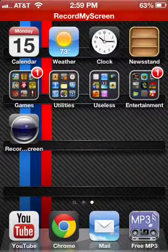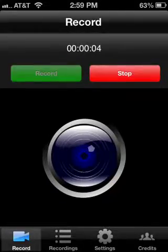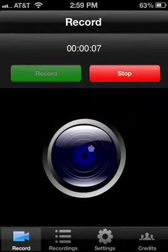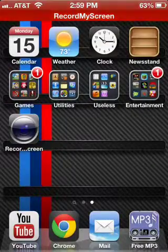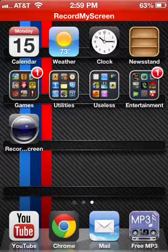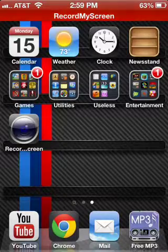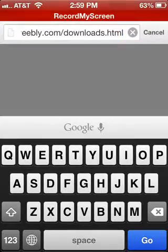What is up everybody? It's Kenny Family Guy here. I'm going to show you how you can fix the problem with Record My Screen when you download it from this site called mu4ios.weebly.com.